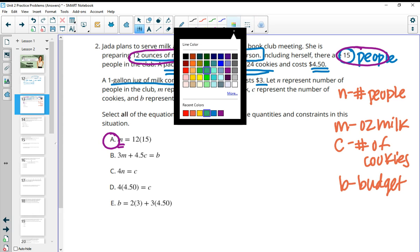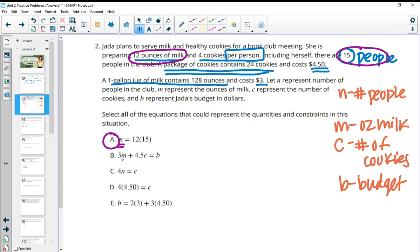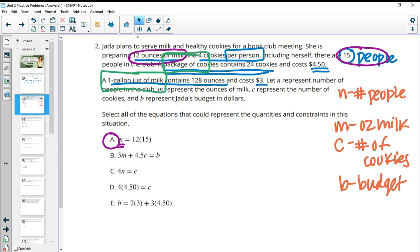Part B says we have 3 times the ounces of milk plus 4.50 times the number of cookies equals our budget. But we want $3 per gallon of milk, not per ounce. They're telling us how many ounces are in the gallon, and the number of cookies is 24 in the package but the package costs $4.50. So Part B isn't going to be good because we don't have ounces and packages here.